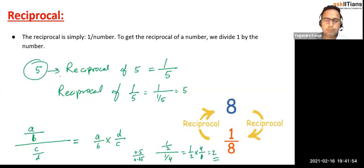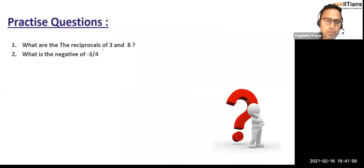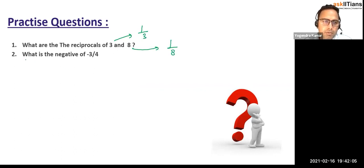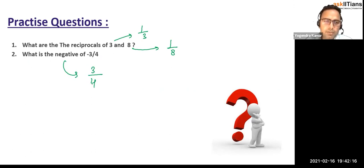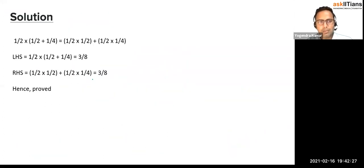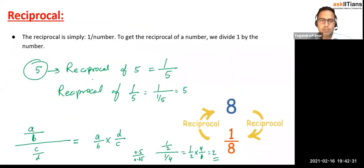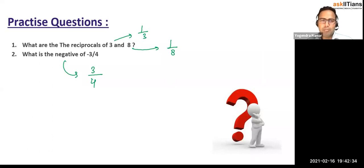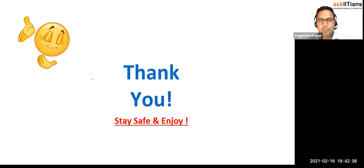The reciprocal of 3 is one by three and the reciprocal of 8 is one by eight. For the negative of a number: the negative of minus three by four is three by four — just change the sign. The negative of three by four is minus three by four, and the negative of minus three by four is three by four. These are simple things you need to practice with more questions to understand better, as they will be part of calculations later.